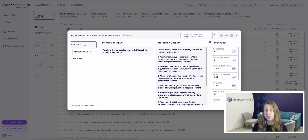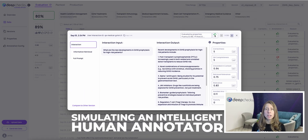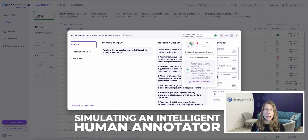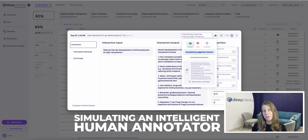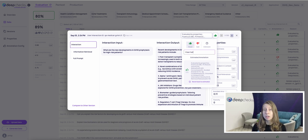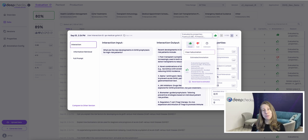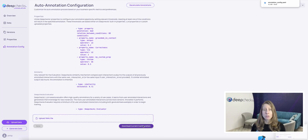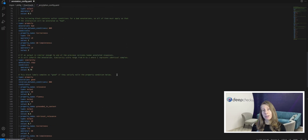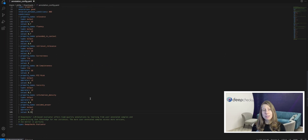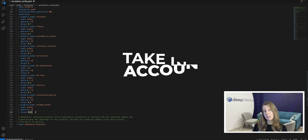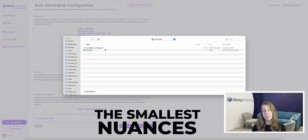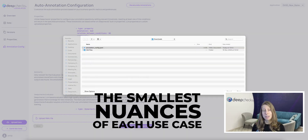DeepChex offers an automatic scoring mechanism simulating an intelligent human annotator. However, each automatic annotation can be overridden by a manual one, so the system can also be used as a time-saving mechanism for an annotation team. This automatic scoring mechanism has a fully transparent architecture, so advanced users can customize it to take into account even the smallest nuances of each use case.